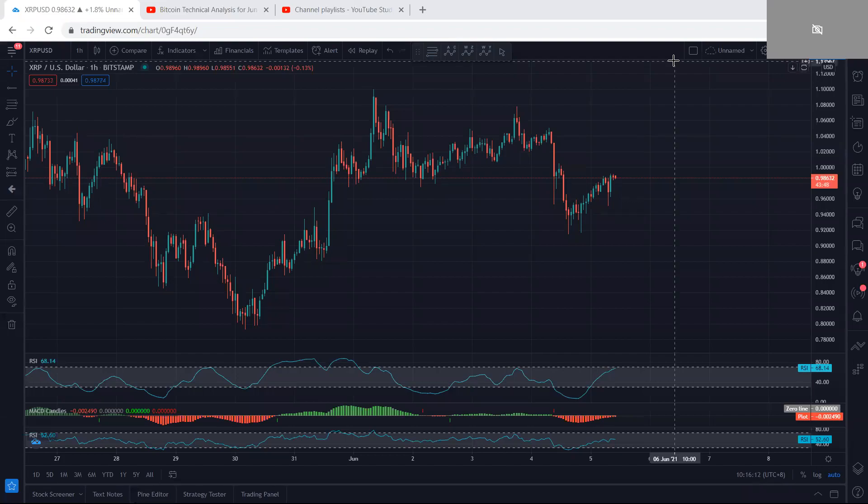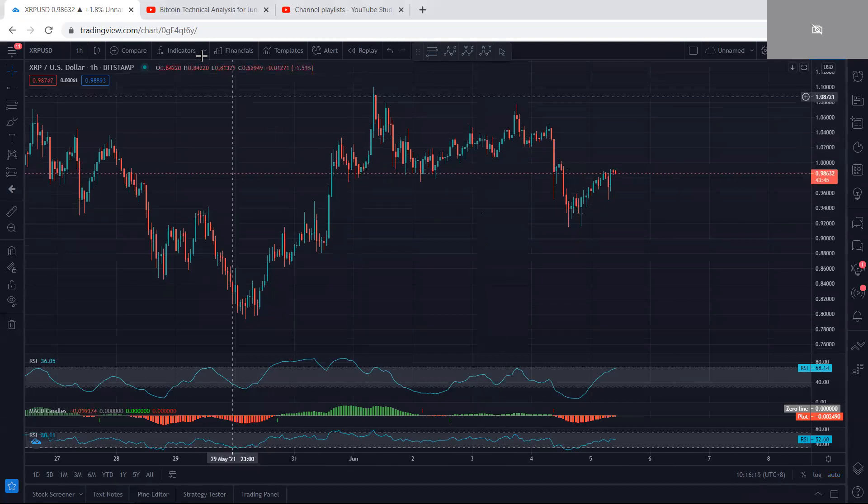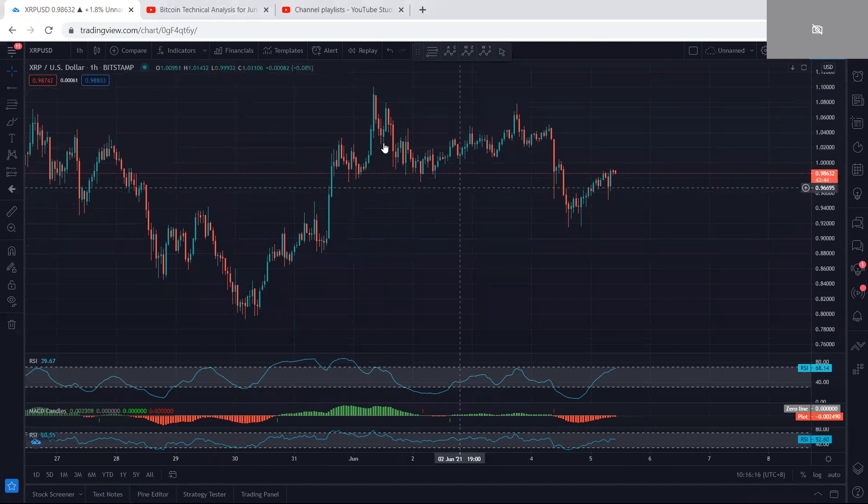XRP analysis — we start with the one-hour chart to see how we can look for a trade.